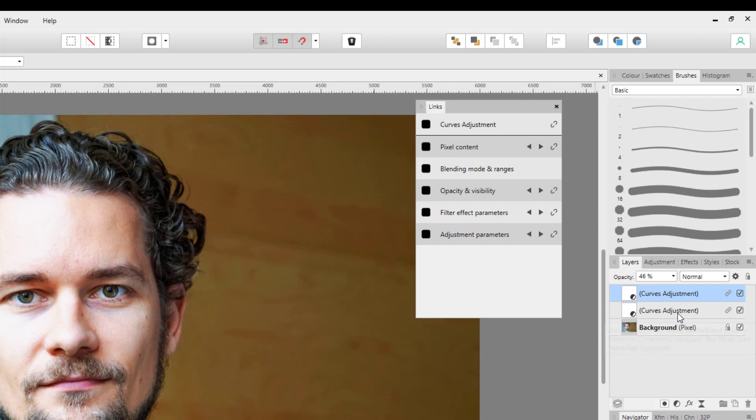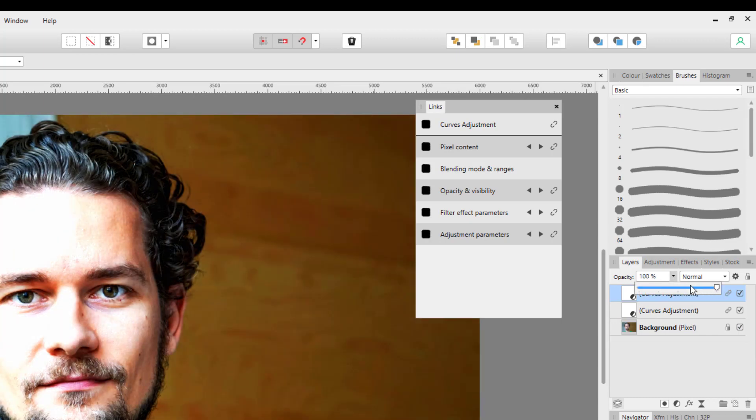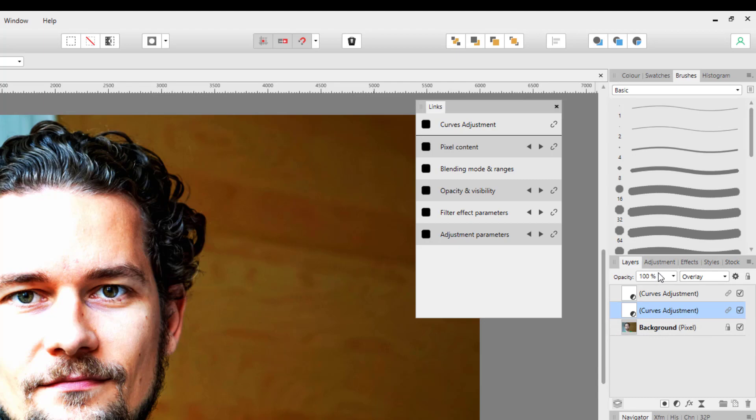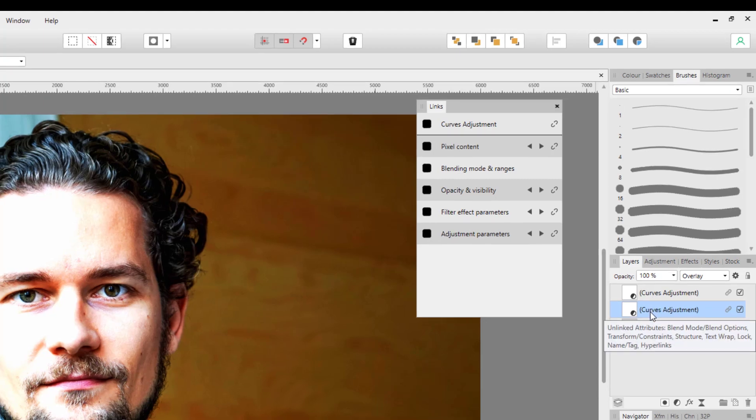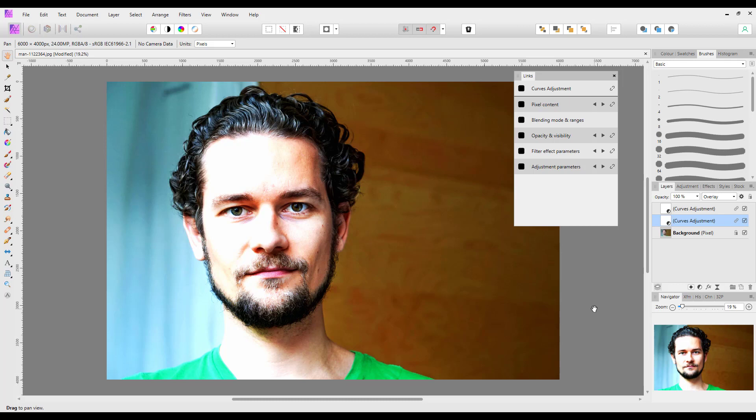That does give you an option to tinker with the settings if you duplicate a certain adjustment. And if I try and put this one back up to 100, I'm assuming this one will also go back to 100 because they are linked. So that's basically what the linked layers does.